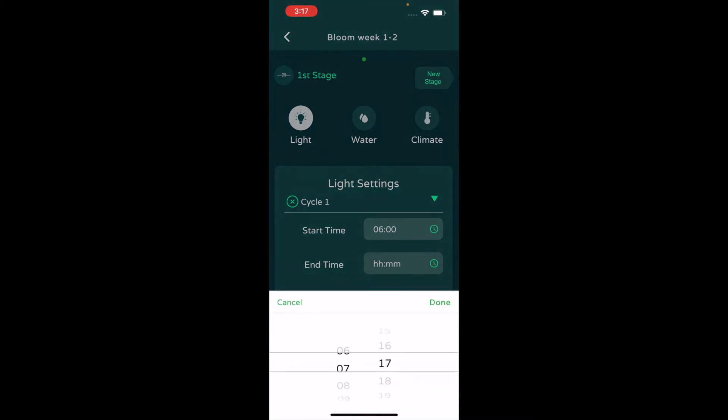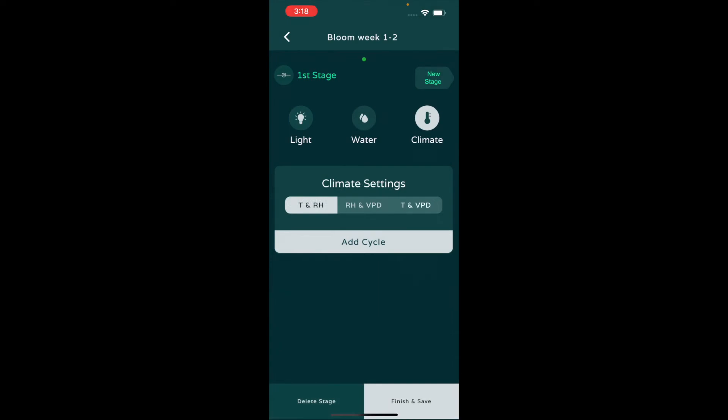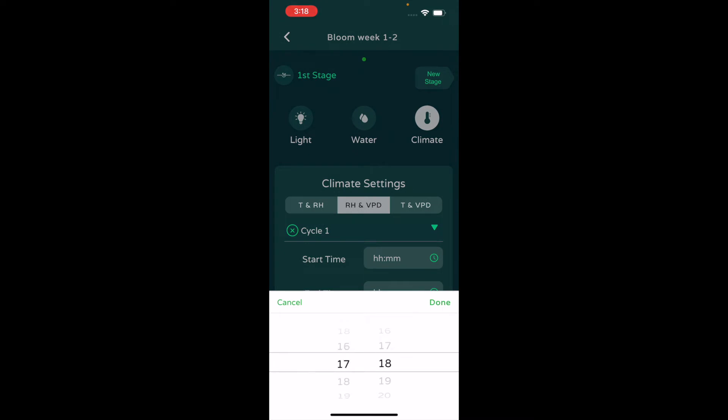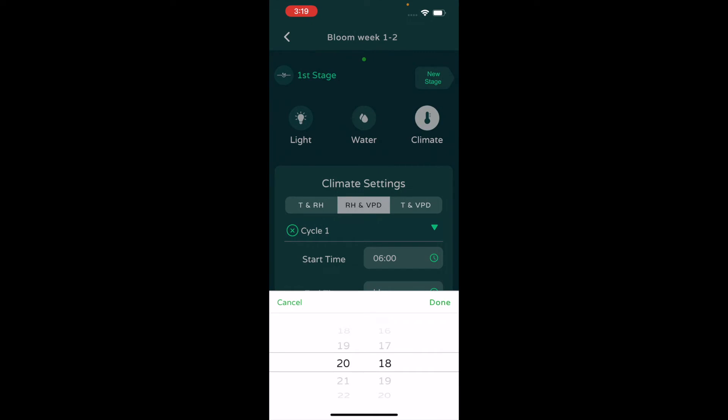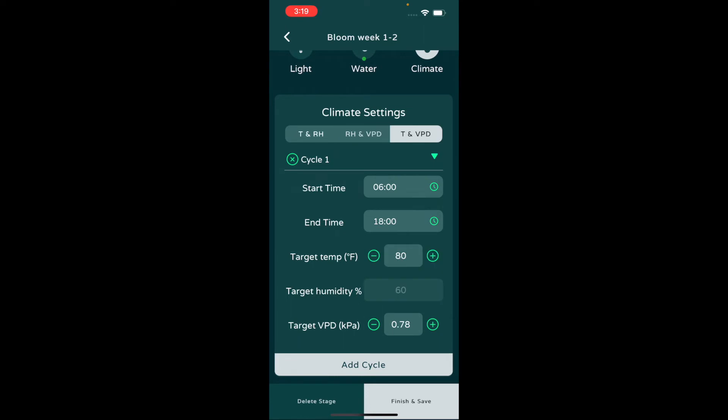Now for our bloom, I usually taper the VPD, so I'll try to keep warmer temps, a little bit more humidity in the early bloom. Let me see, this will be same thing from 6 a.m. to 6 p.m. Here's where you can choose what's most important, or like if you're adjusting these and you say your VPD is most important, it actually calculates it for you. So we're just going to increase this to 1.3.